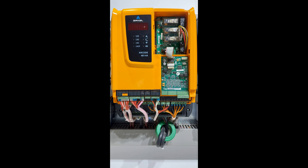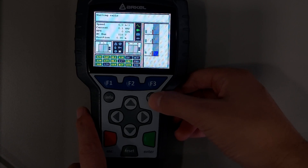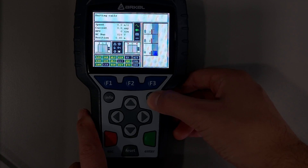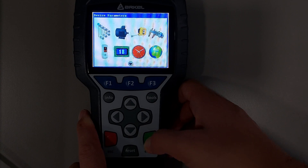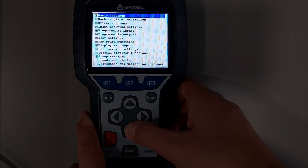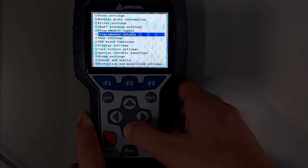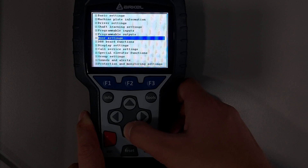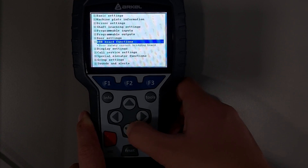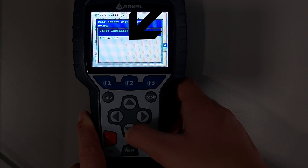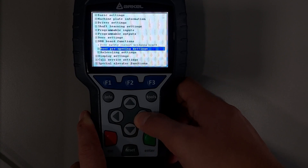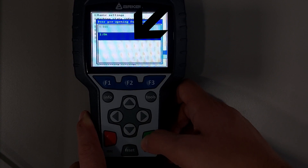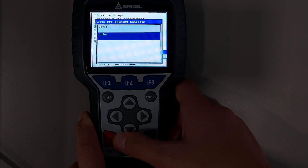Before starting the test, the following parameters should be checked. Press the Tools button then go to Device Parameters. Under DBR board functions, the door safety circuit bridging board parameter should be arranged to installed, and the door pre-opening function parameter should be arranged to on.